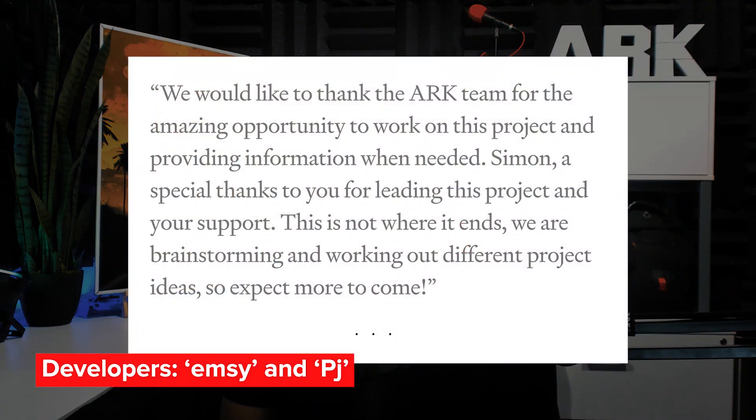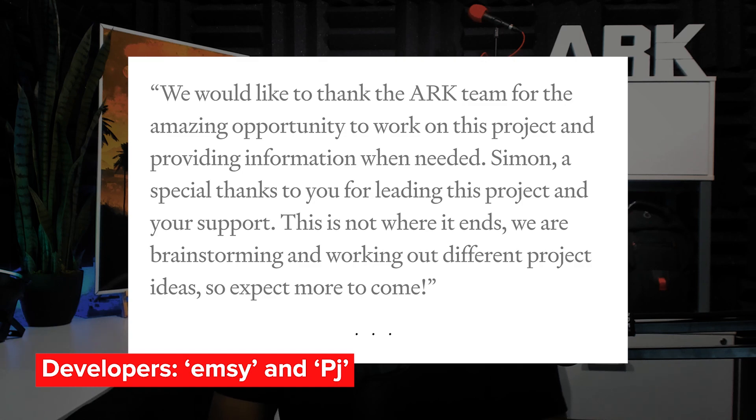We'd like to thank PJ and Emsi for their hard work and dedication. They've built something meaningful that can be applied to an endless variety of real-world issues. As a final note, PJ and Emsi had this to say: We would like to thank the ARK team for the amazing opportunity to work on this project and providing information when needed.